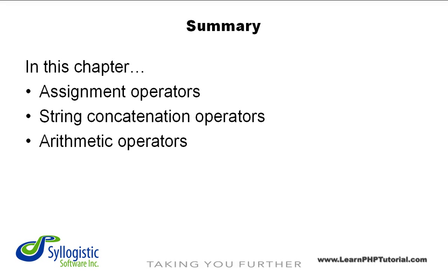There are lots more, and they can be combined in some pretty interesting ways. The operators presented in this chapter are the ones that you'd most often encounter when learning to program in PHP, and you might never need anything more.